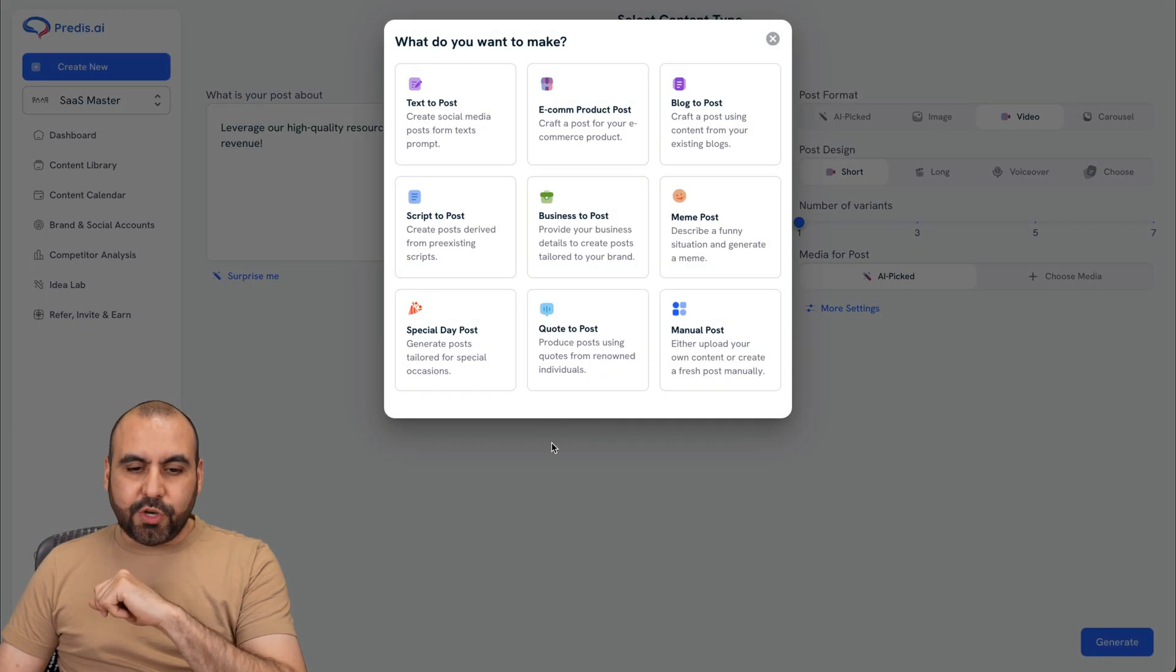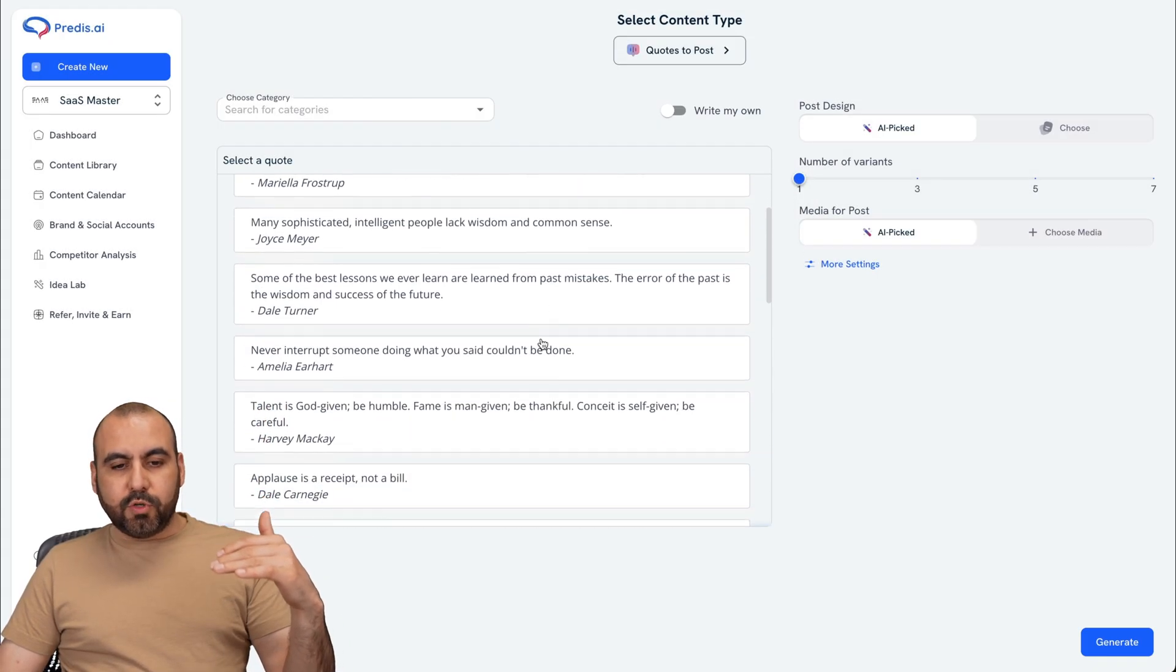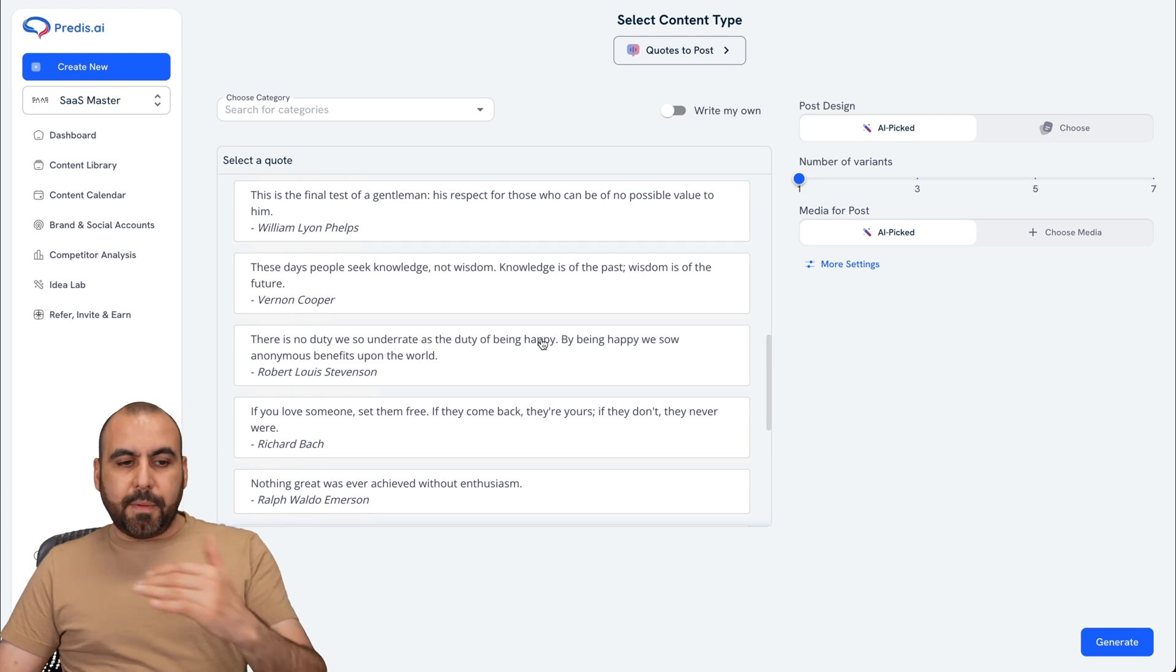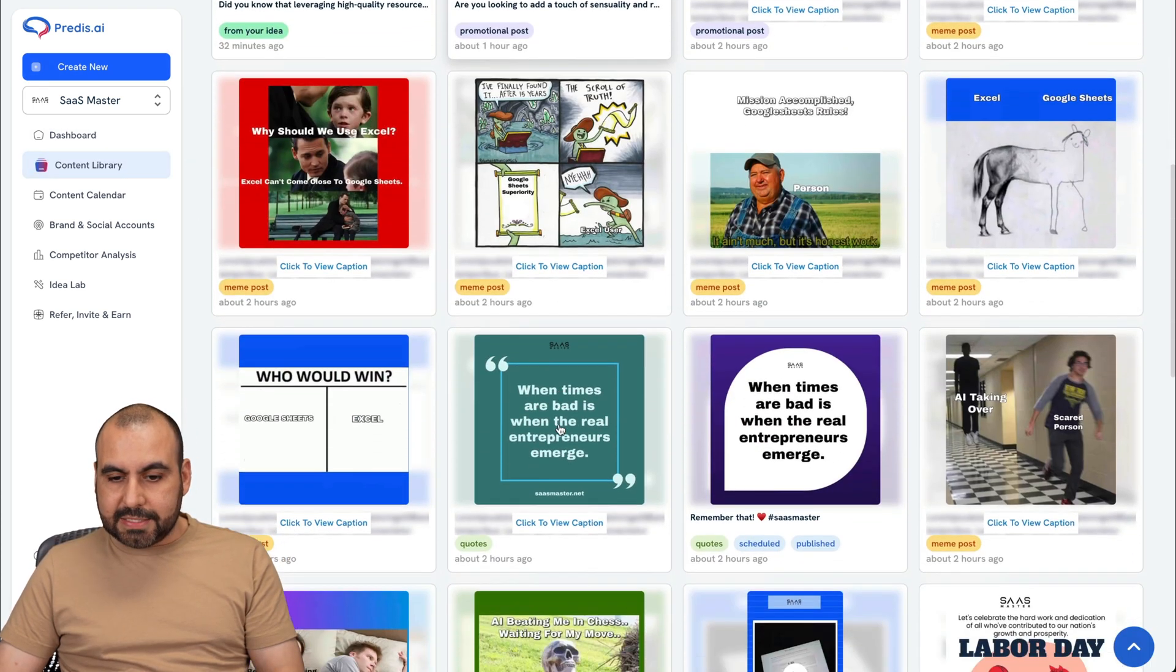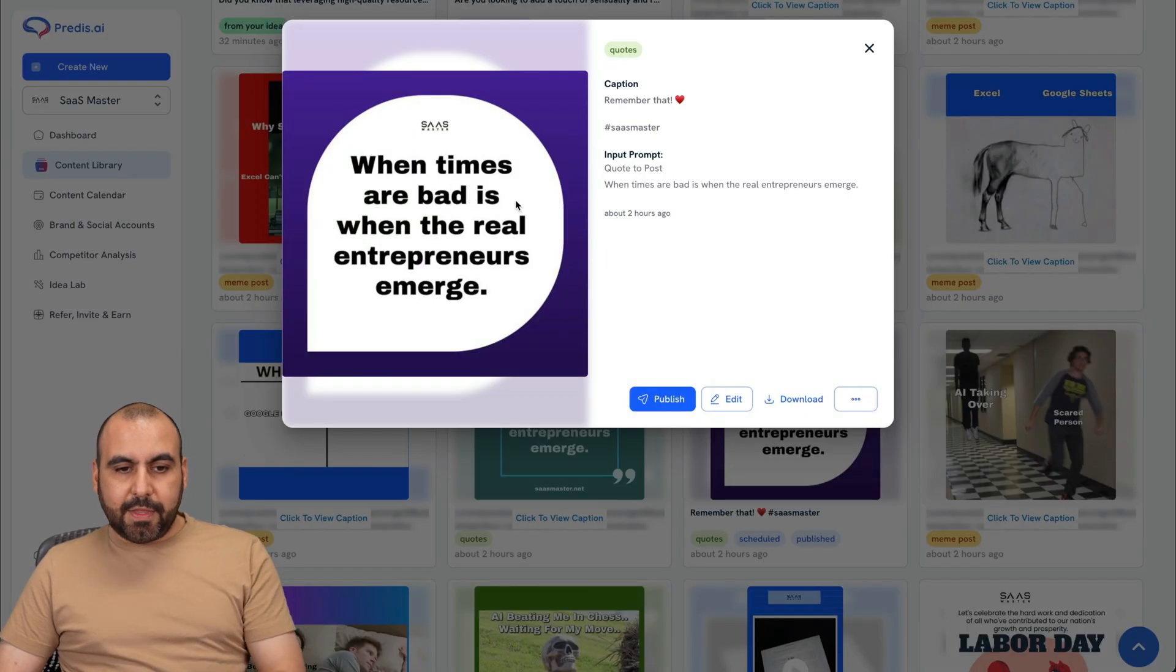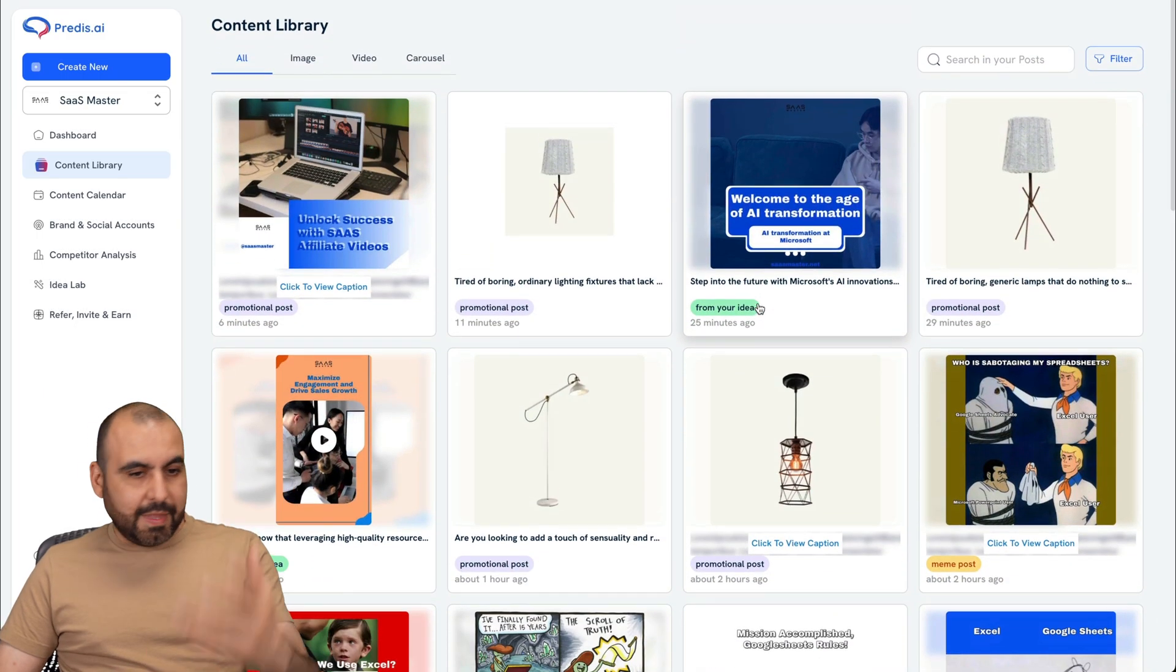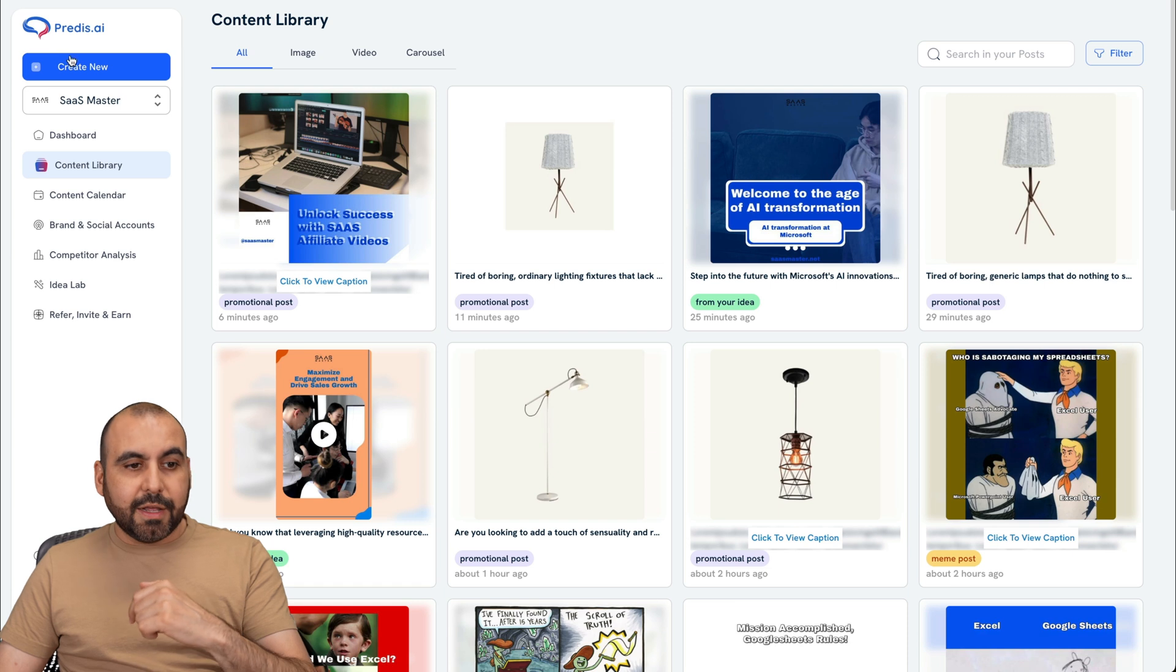The next one I want to show you is quote to post. So you have several available post quotes right here that you can select and generate the post based on it. Here's an idea also that from a one that I've generated and scheduled to be post. Here it is. And this one's already here. When times are bad is when the real entrepreneurs emerge, right? So that was scheduled with Predis AI and it should be posted on my social media accounts.